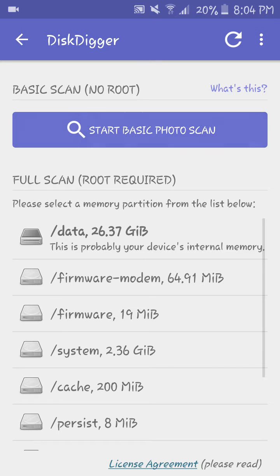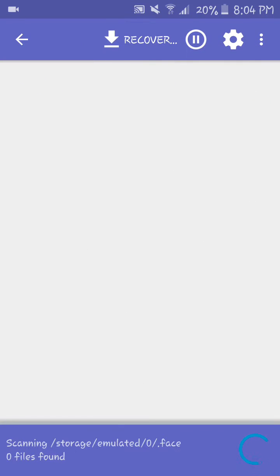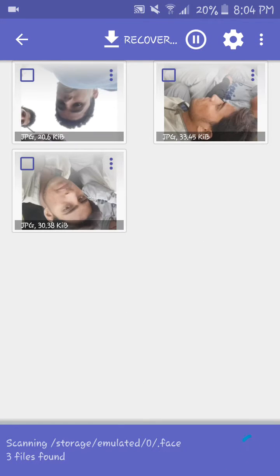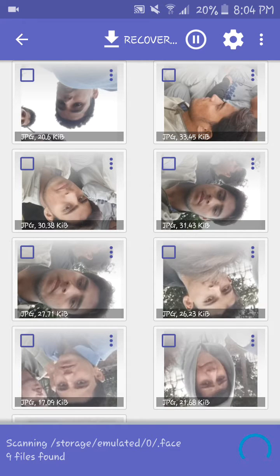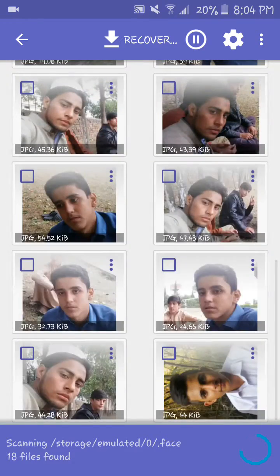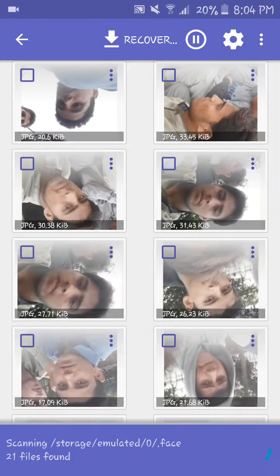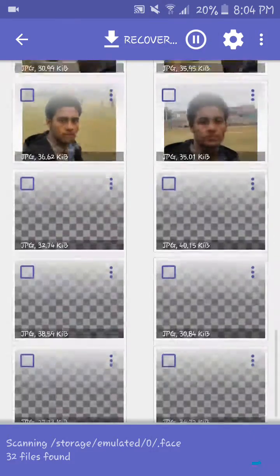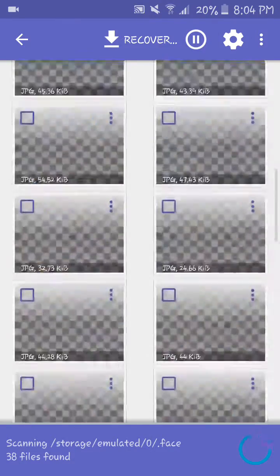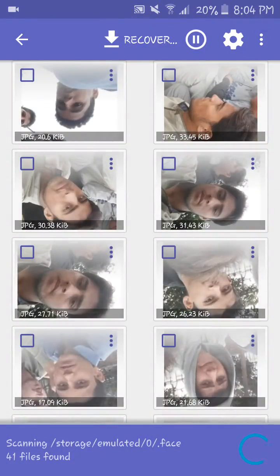I will do a basic scan for you guys. As you can see, these are the photos I have recently deleted — these are photos of my friends. You can see all the photos and easily recover them by pressing that button.